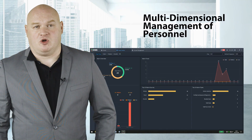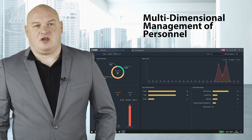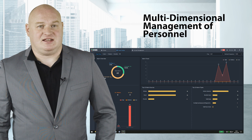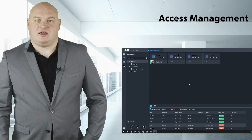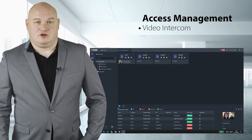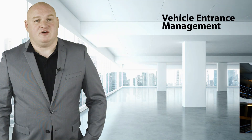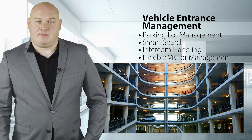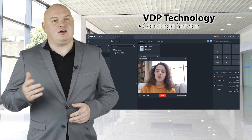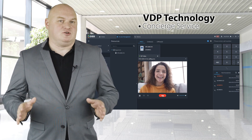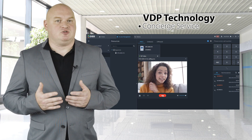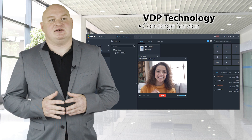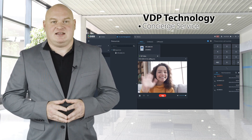DSS offers multi-dimensional management of personnel. Via DSS, you can manage the entry and exit of personnel in residential areas and other scenes to improve automation and intelligence. Access and management features include video intercom, visitor management, and attendance management. Vehicle entrance management includes parking lot management, smart search, intercom handling, and flexible visitor management. Utilizing our VDP technology for intercom with DSS version 8, the concierge service allows staff to respond immediately via DSS Express when someone presses the button on the VTL, enabling communication with people attempting to enter or exit the building.